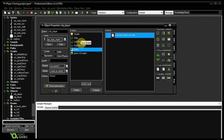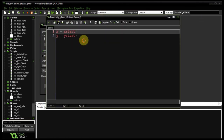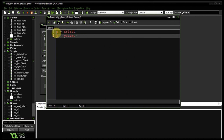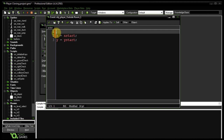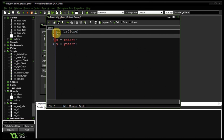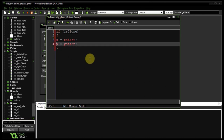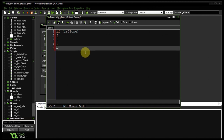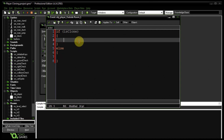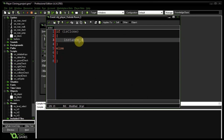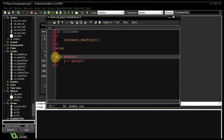Let's look at the outside room event. Right now the player just goes back to the start. We'll wrap that: if he's a clone, I'll call instance_destroy — clones don't get to stay. And if he's not a clone, he gets to go back to the beginning. Very cool.